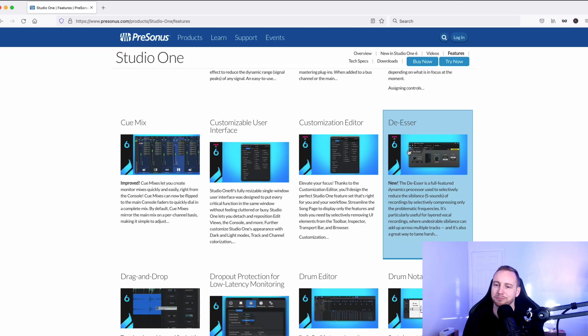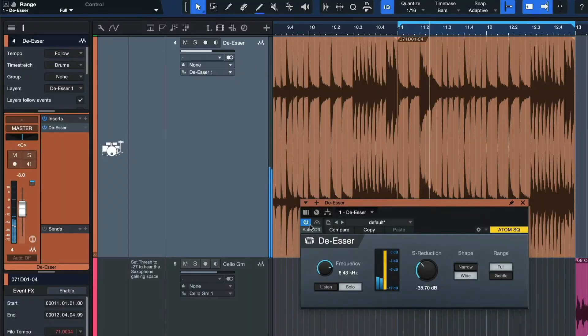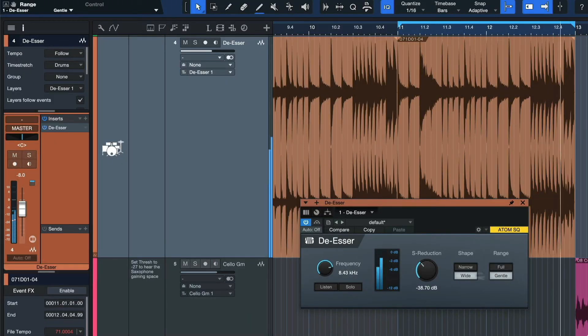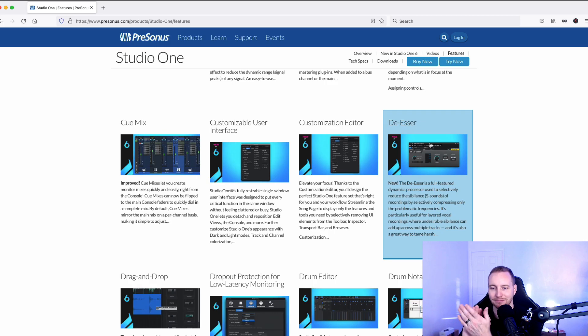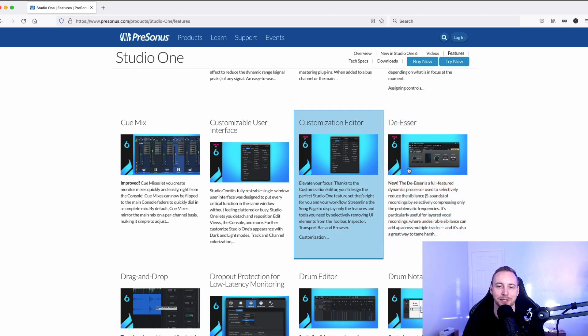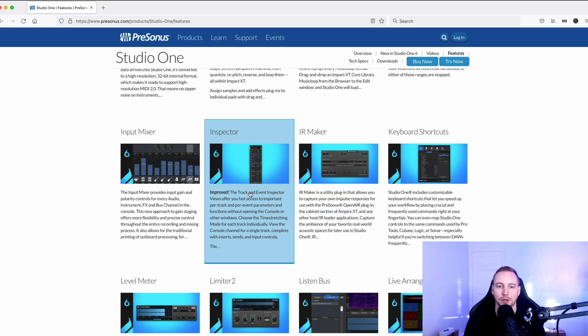The de-esser - it is what it is. I did tutorials on this a long time ago about de-essing with the multiband compressor, and I'm sure a lot of other people did that as well. But now they brought out a specific de-esser. Got a clap on the hand for that one. I'm just saying, the de-esser kind of should have been there a while back, but anyway they brought that out and that's an upgrade in number six.